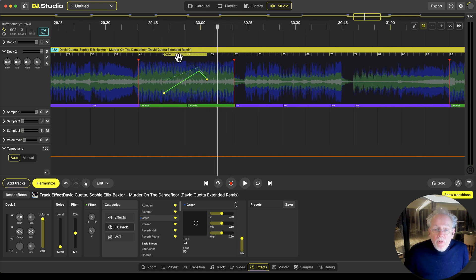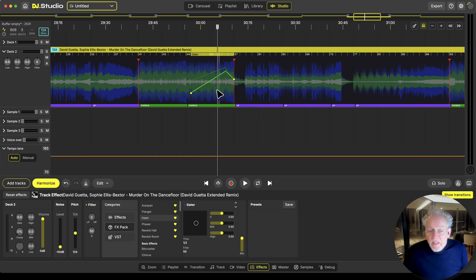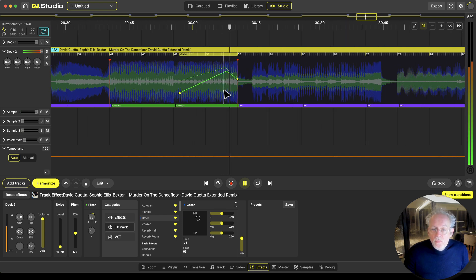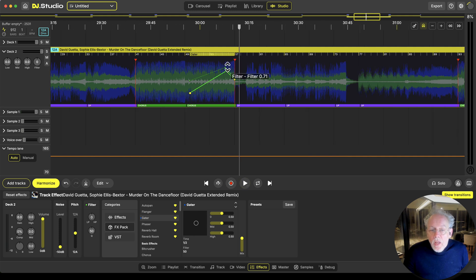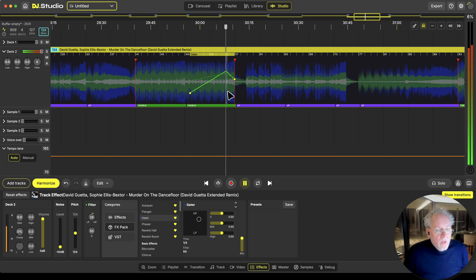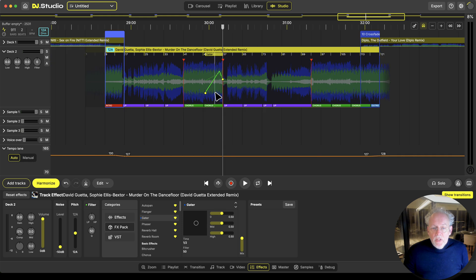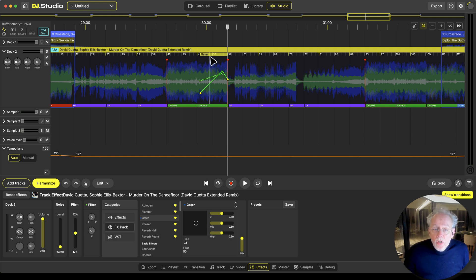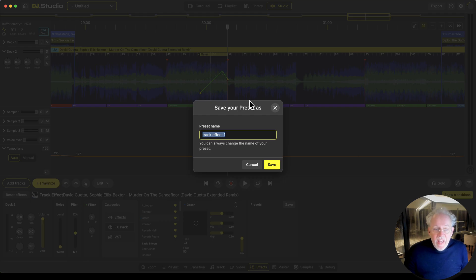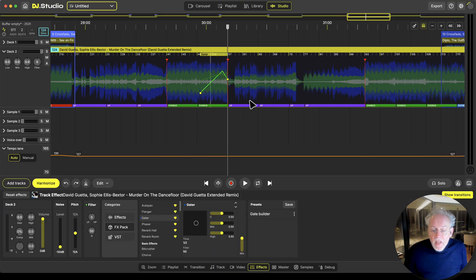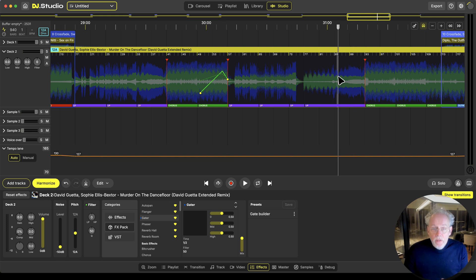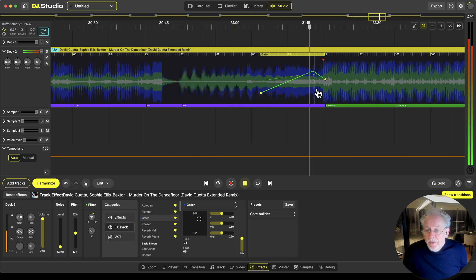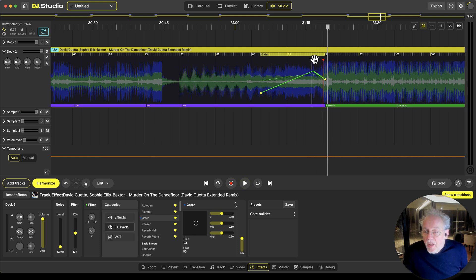The cool thing with effect blocks is that you can grab them and move them — I can move it exactly to this point. This effect block can be placed everywhere; if you want it in a transition, fine, let's put it in a transition. Another interesting thing is that you can save effect blocks — right-click and save this effect block. Let's call this 'my gate builder.' You'll see it now in the presets. Click and here is another gate builder — my gate builder is now in here.